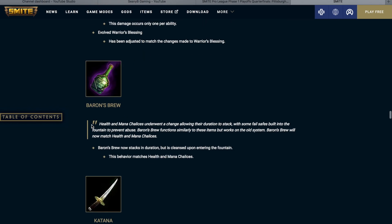Baron's Brew. Health and mana chalices underwent a change allowing their duration to stack, with some fail-safes built into the fountain to prevent abuse. Baron's Brew functions similar to these items, but works on the old system. Baron's Brew will now match health and mana chalices. Baron's Brew now stacks in duration, but is cleansed upon entering the fountain. This behavior matches health and mana chalices.